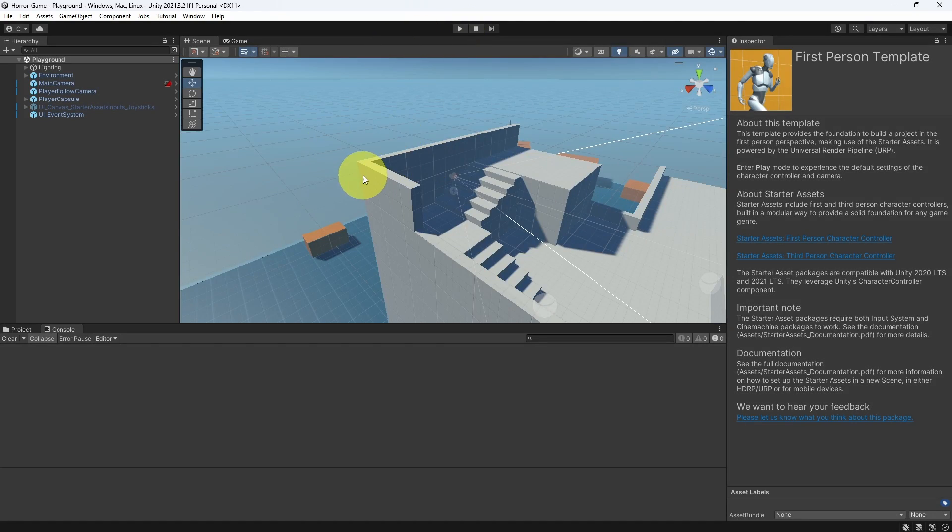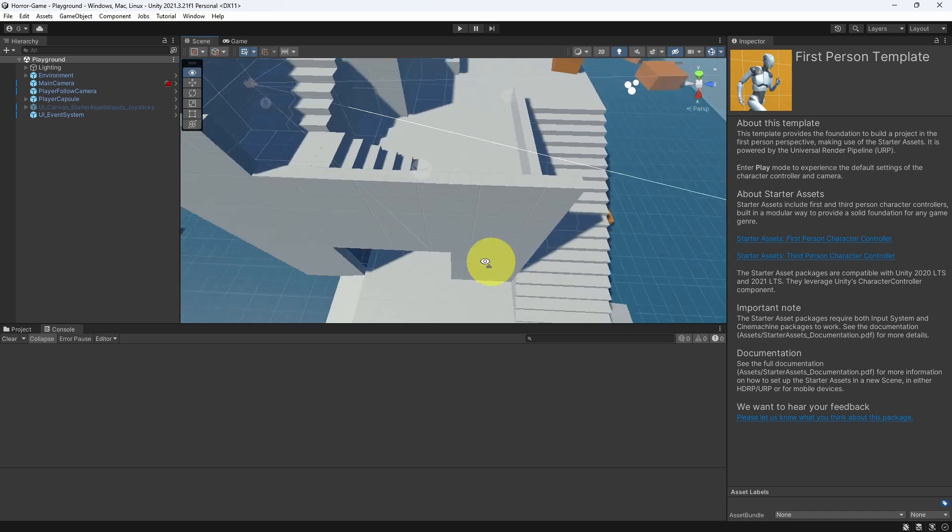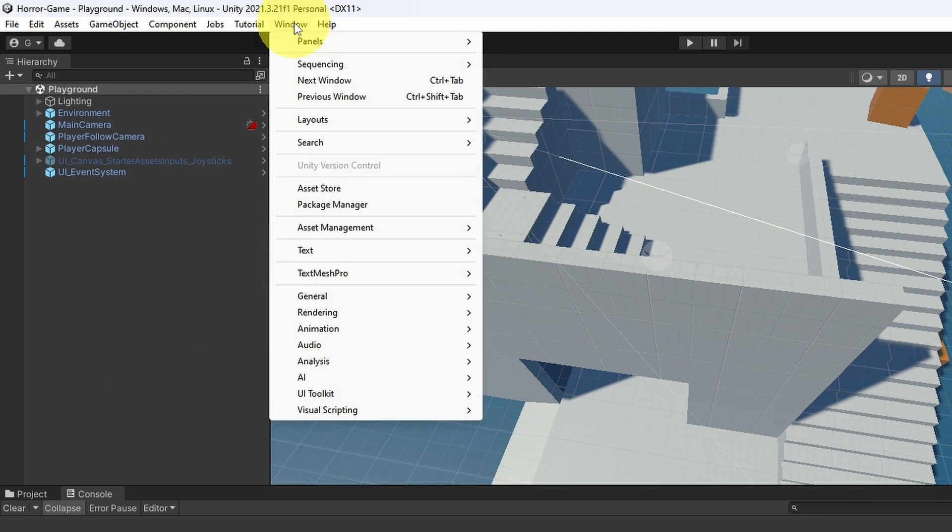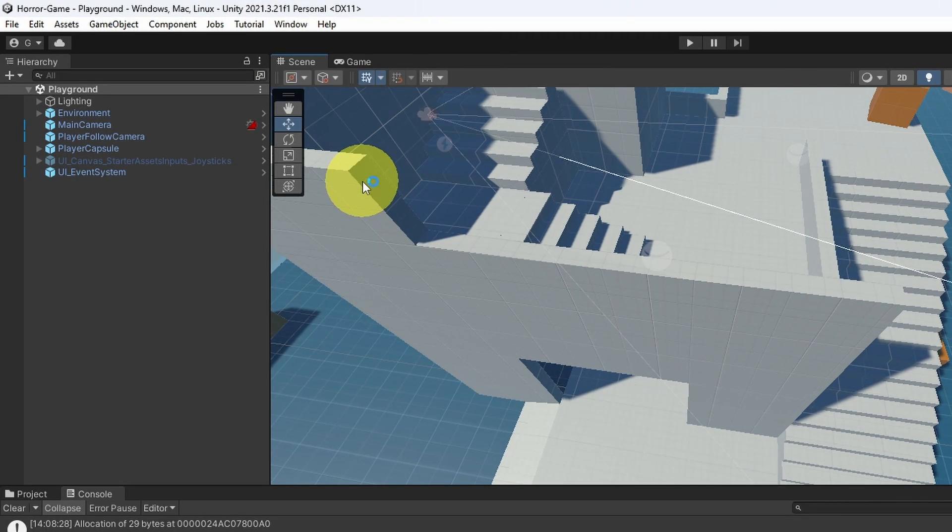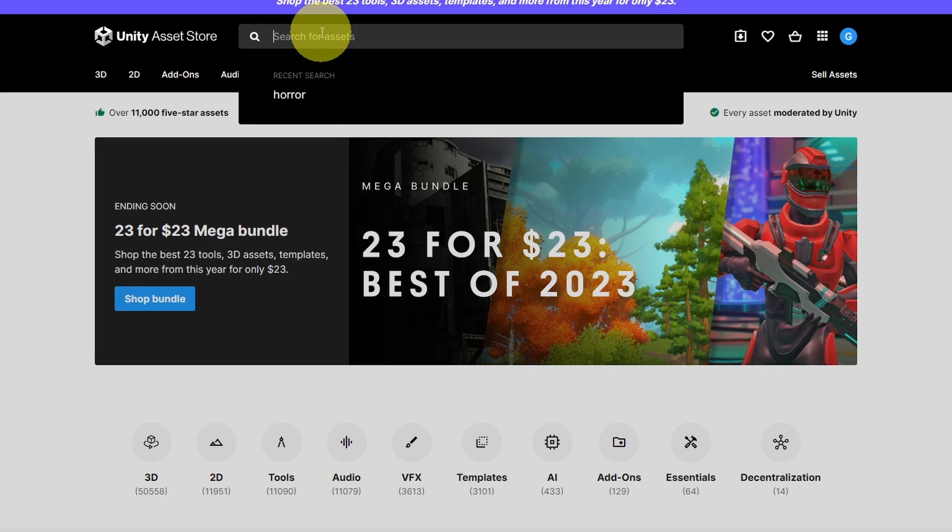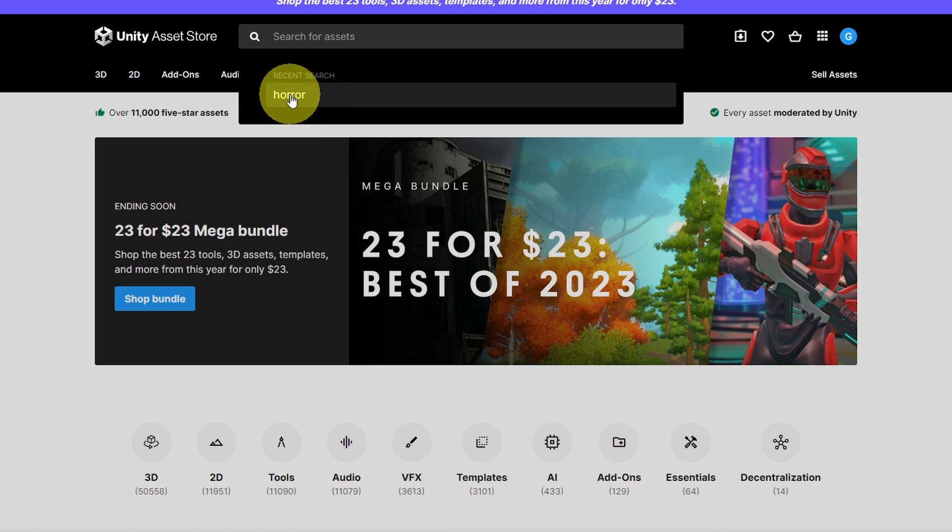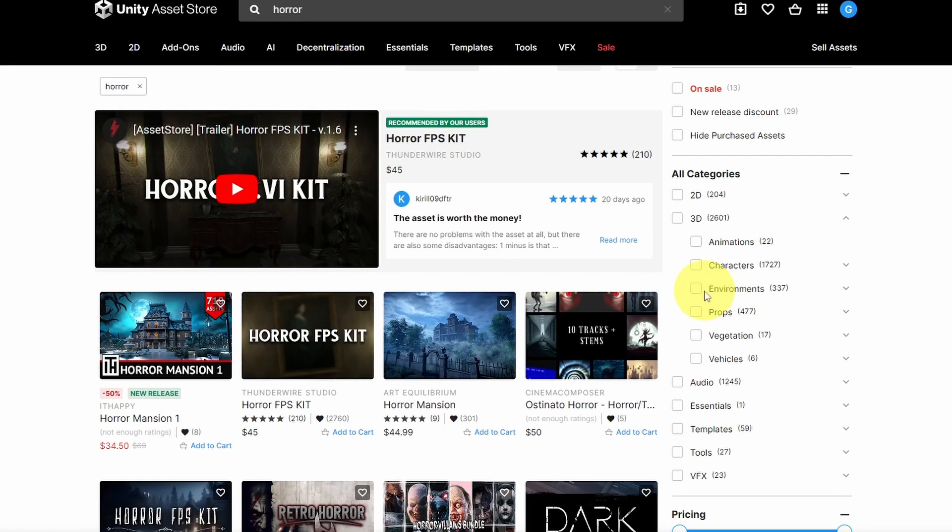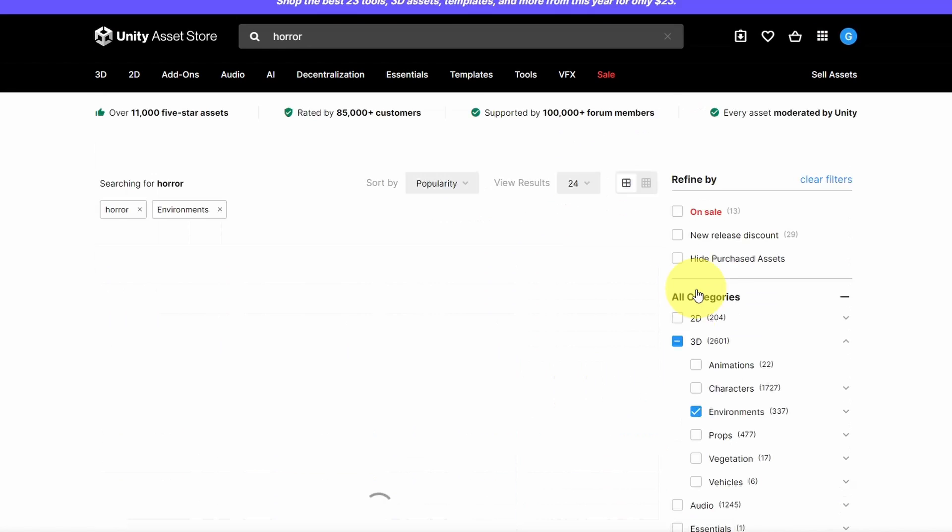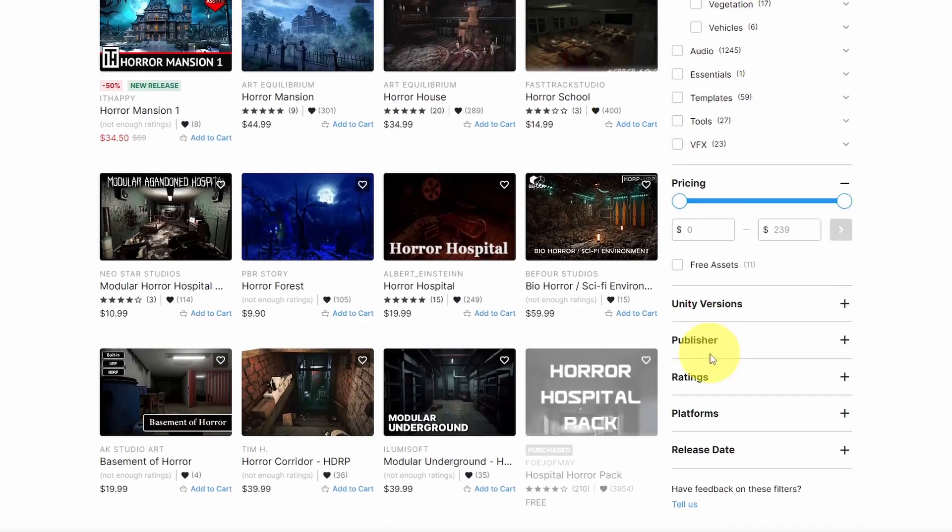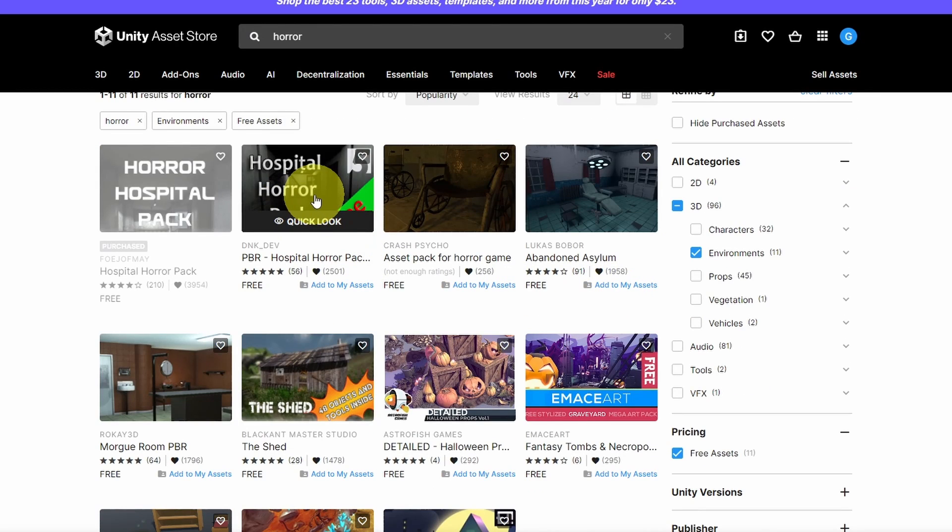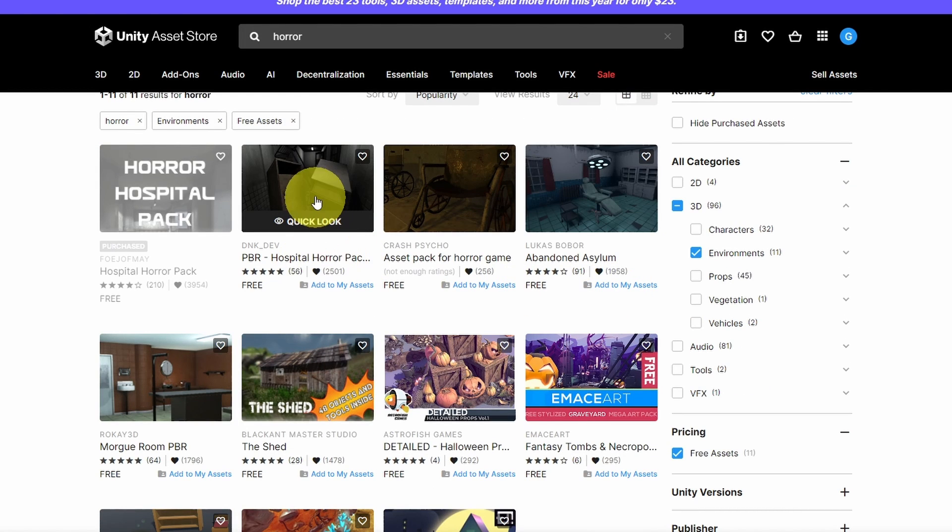We're going to download some assets from the Unity Asset Store by going to Window and Asset Store. Let's search for something like horror. And I'm going to filter it because I want the environment. Also, I want some free assets. I think this is going to be okay. It is called Hospital Horror Pack.